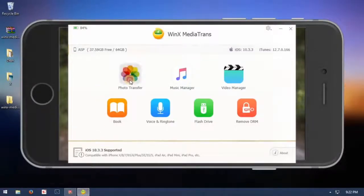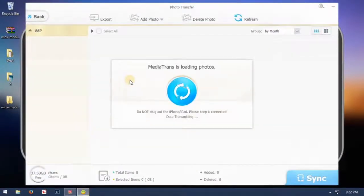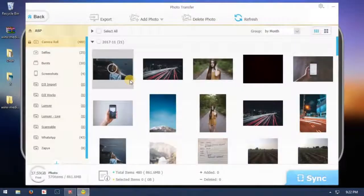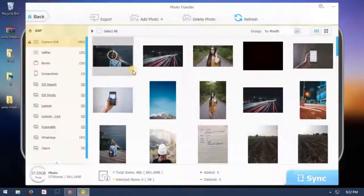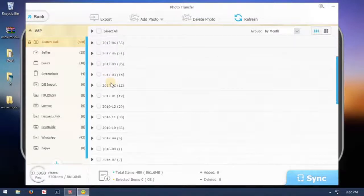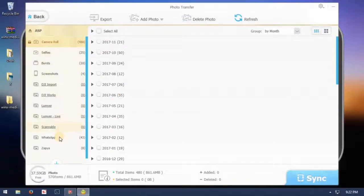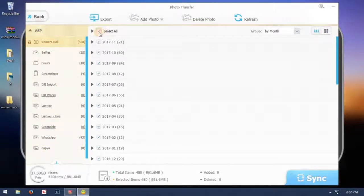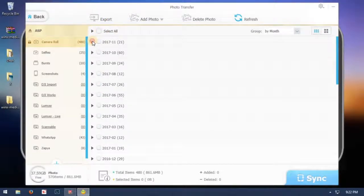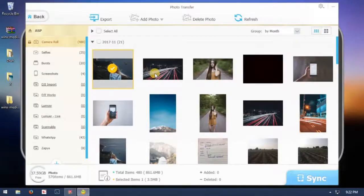Now go to Photo Transfer. You can find all the albums here. Select the album which you want to backup. You can select all and backup all camera roll photos in one click. You can also backup selected photos as well.